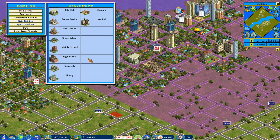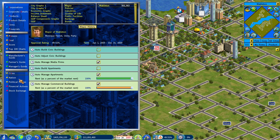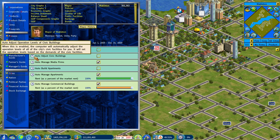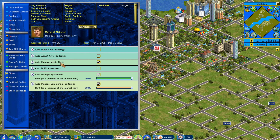The next feature is automation tools for managing the city. You go to Info, Cities, then Mayor. These are the auto settings for the city. You can turn these on if you'd like your mayor to control more of the city side of things automatically, so you don't have to micromanage as much. You can auto build and auto adjust civic buildings — the computer will automatically set operation levels based on demands. You can also auto manage media firms, auto build apartments, auto manage apartments with an approximate rent level, and the same for commercial buildings.